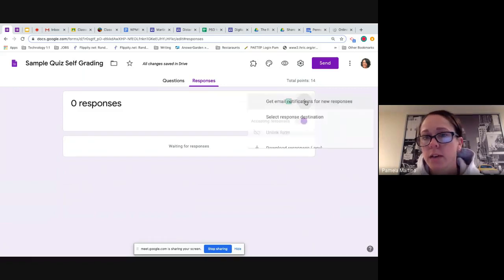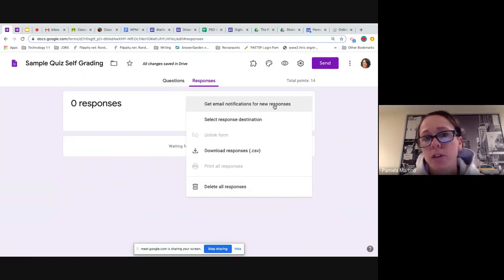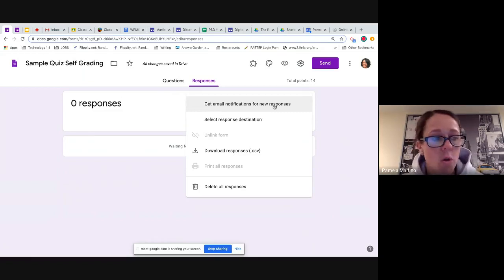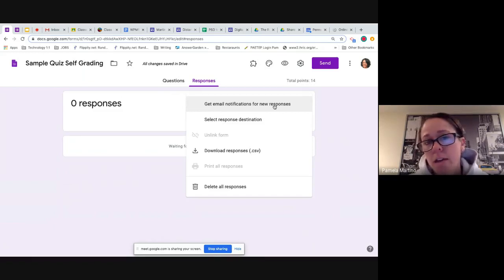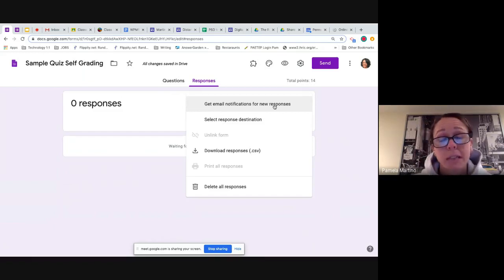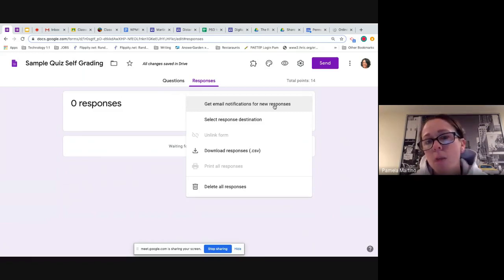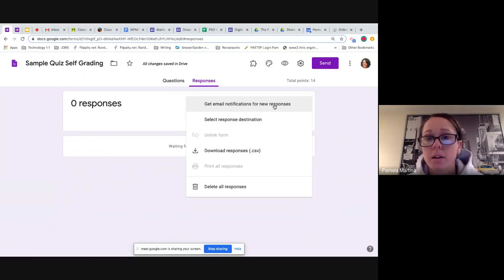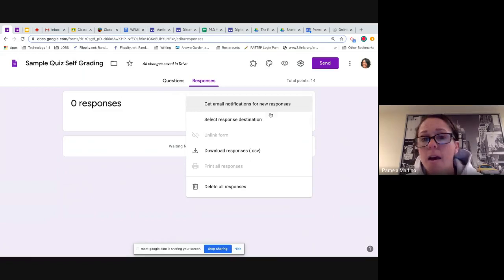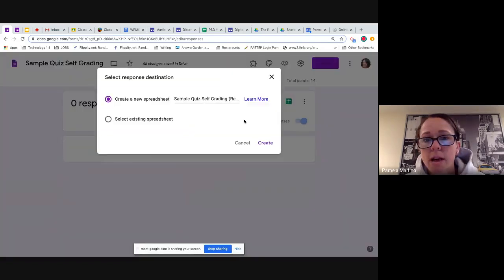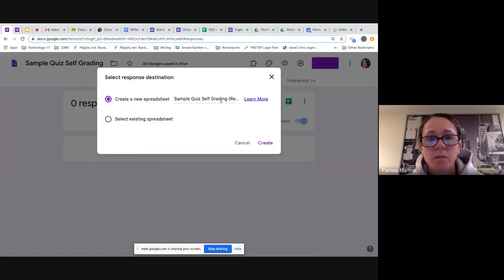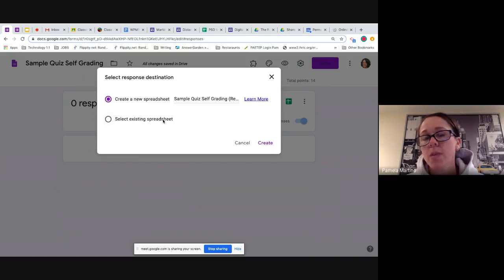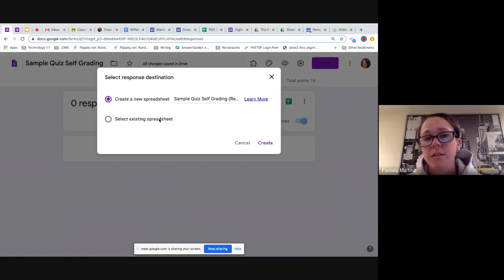But there are a couple features on this side that I do want to point out, namely these three dots over here. This first tab here will allow you to get email notifications as students finish. Now if you have kids who are completing the quiz all in one class period, it's not necessary for you to click that on. If it's something as we're doing now currently through distance learning, it might be helpful for you to know when students are completing your quizzes or formative assessments so that you're aware of the fact that they're coming in. The response destination, this allows you to put them into a Google Sheet, or perhaps you've already started a Google Sheet and are collecting grades for a particular class. You can select an existing spreadsheet and then each quiz that you bring into that existing spreadsheet would be its own separate tab.